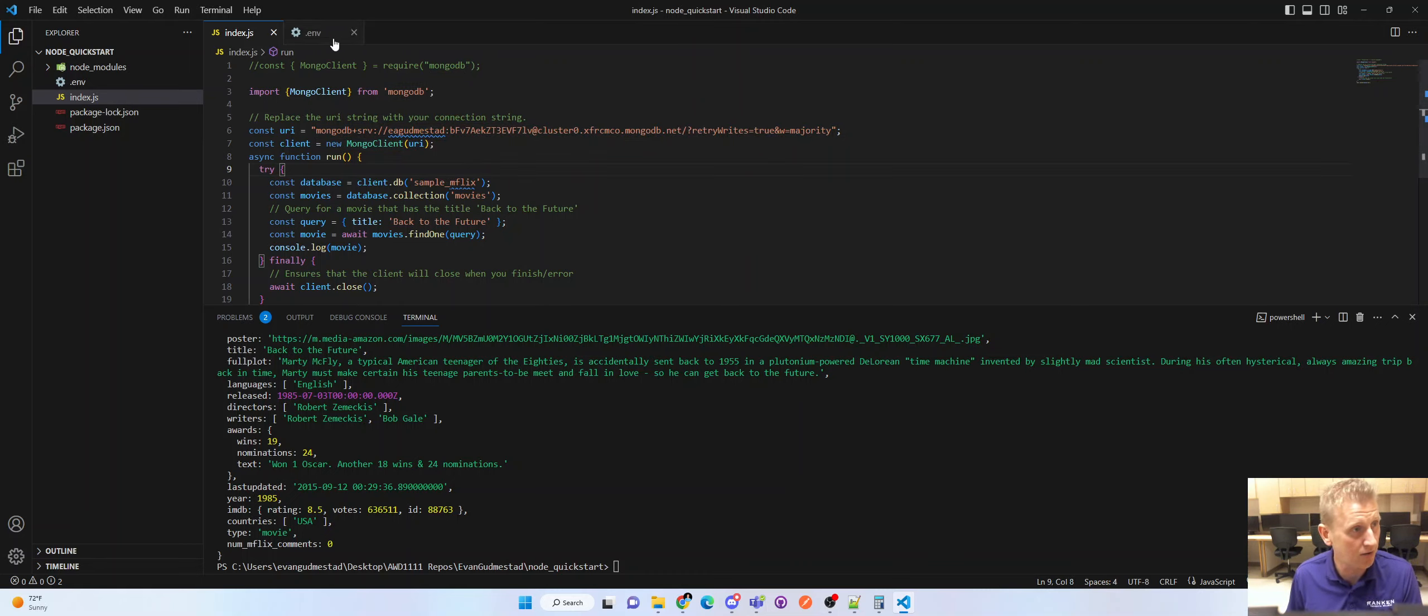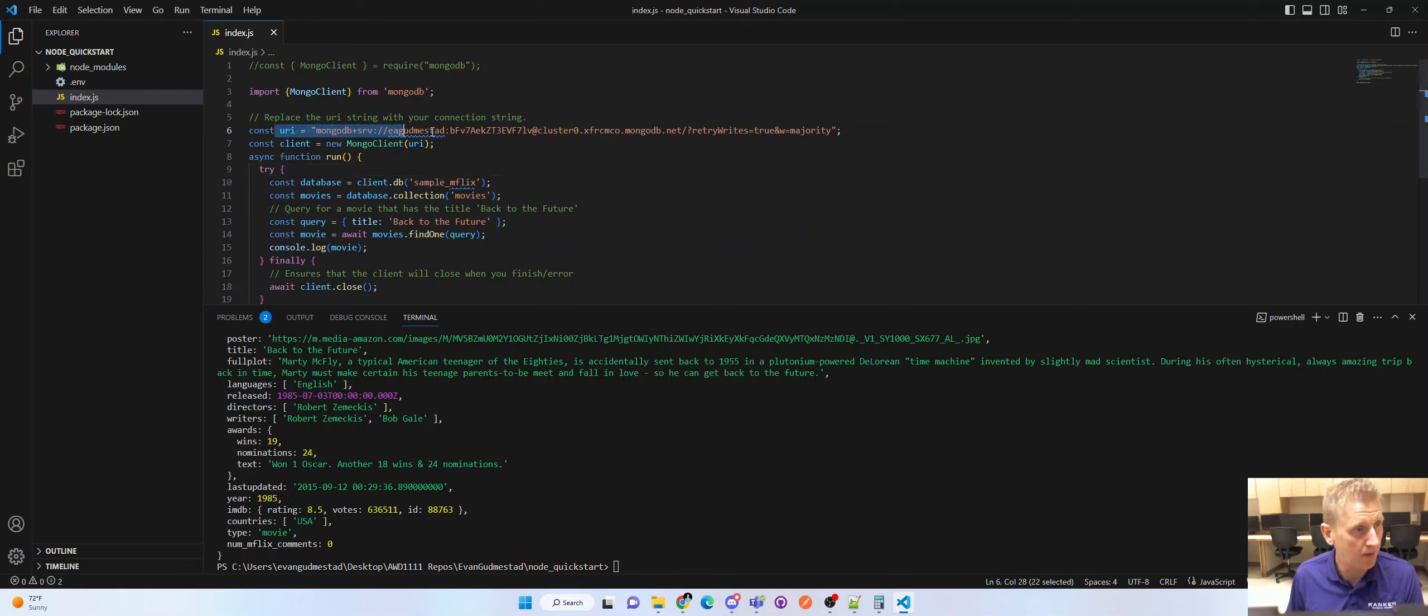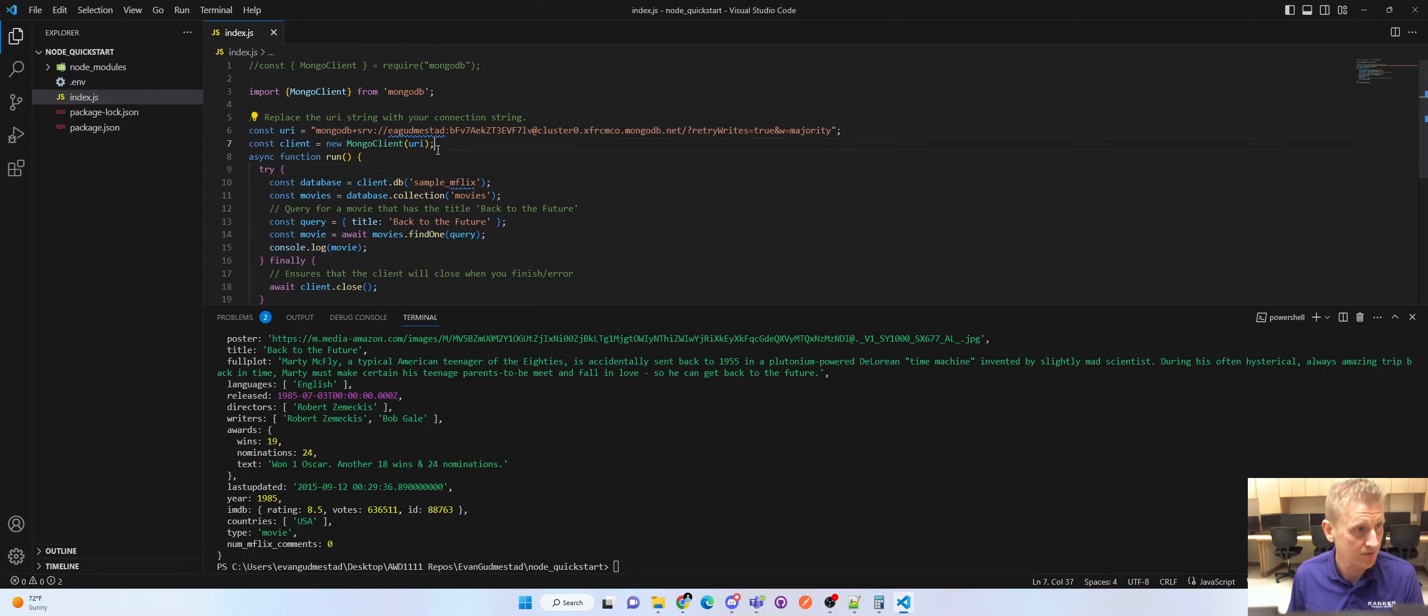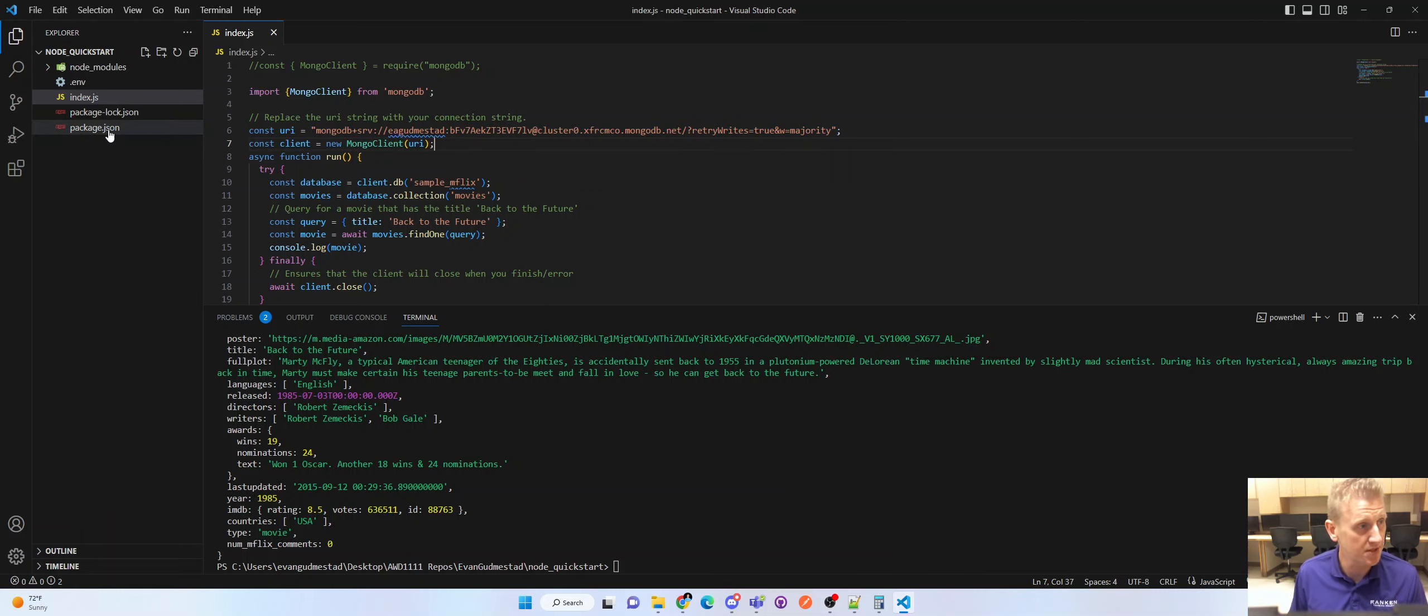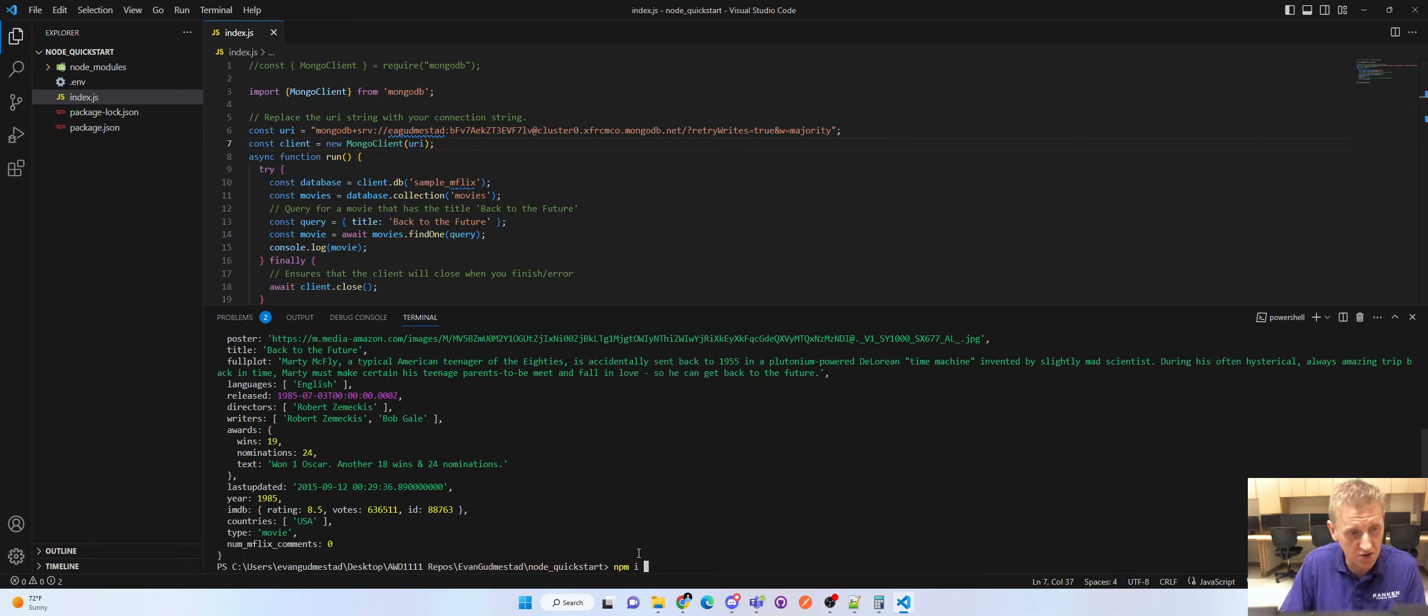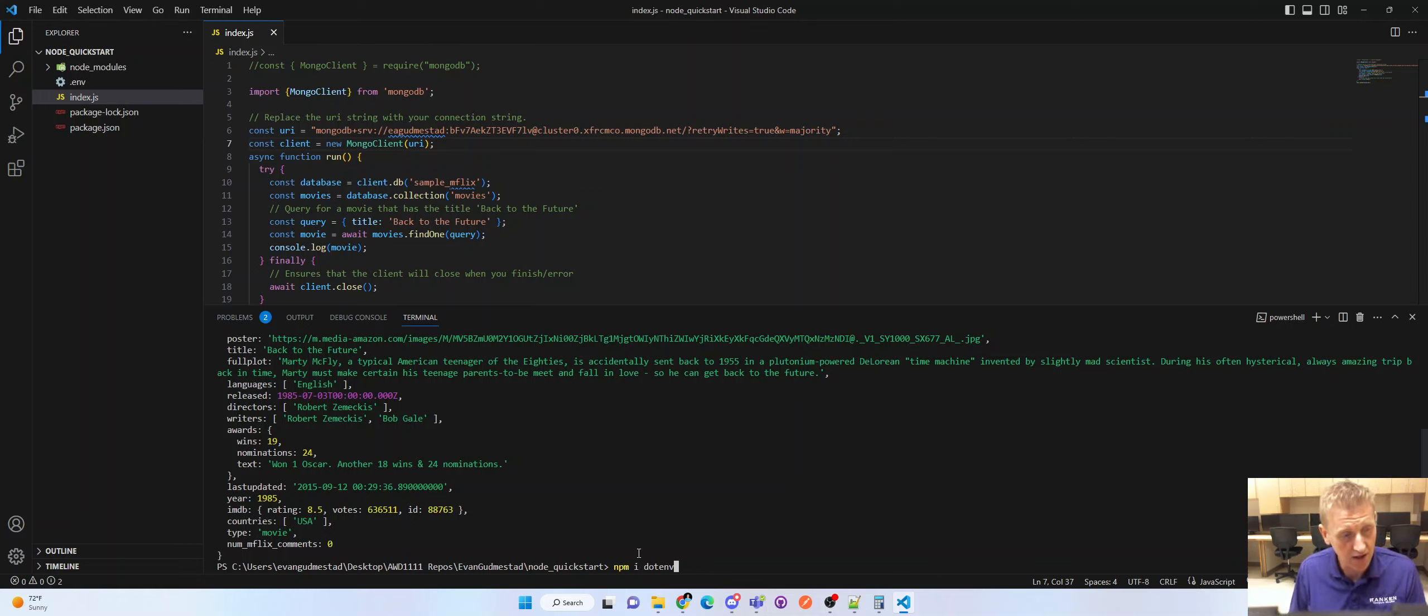And so in order to do this, in order to extract this into .env, the next step would be to install npm install dotenv. So that's step one, go ahead and install dotenv.